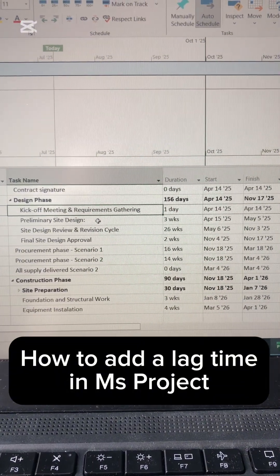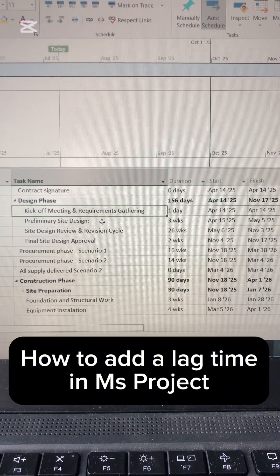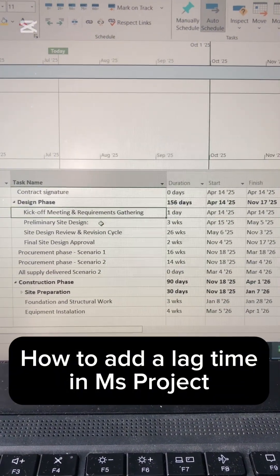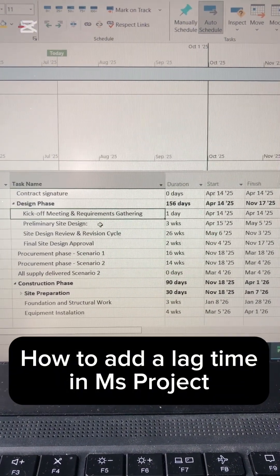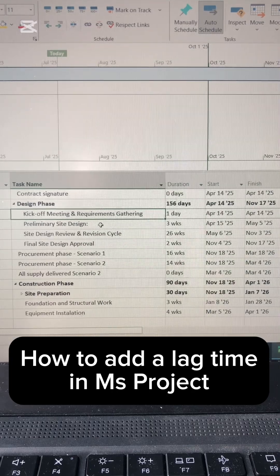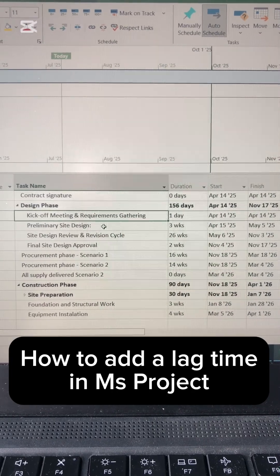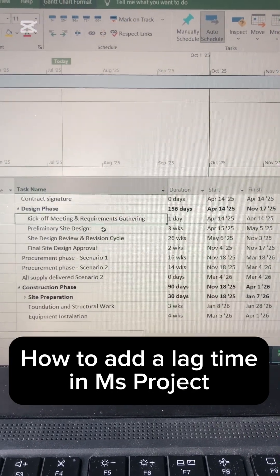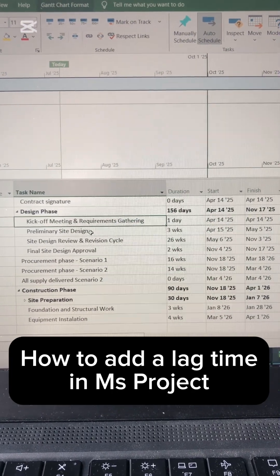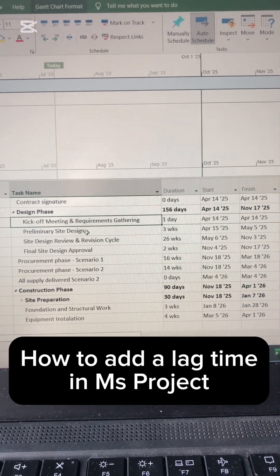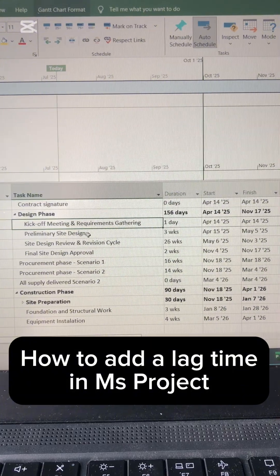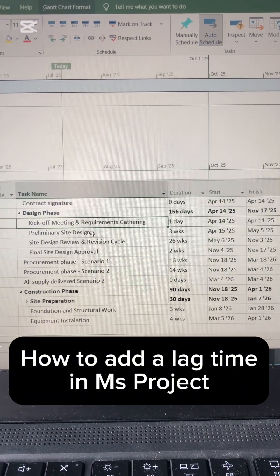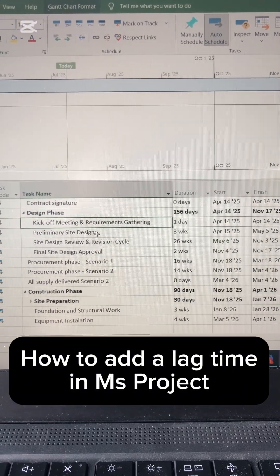Let's assume that for some reason I want these tasks to be one after another, but I want the preliminary design to wait a few days before they start something after the kickoff.